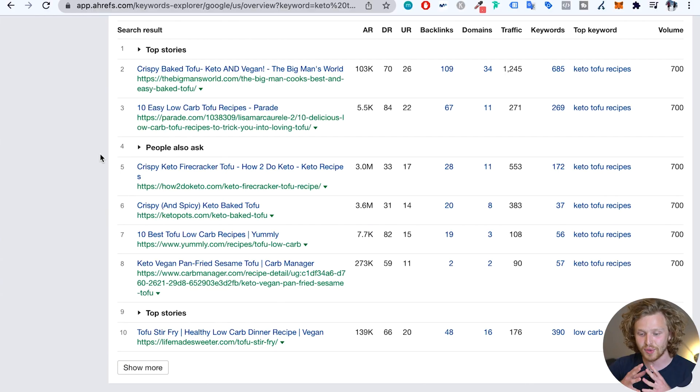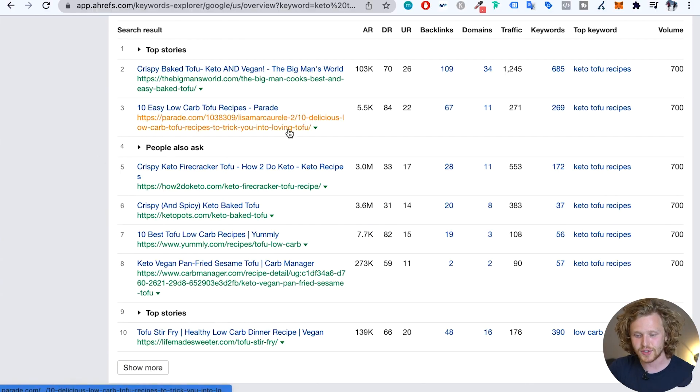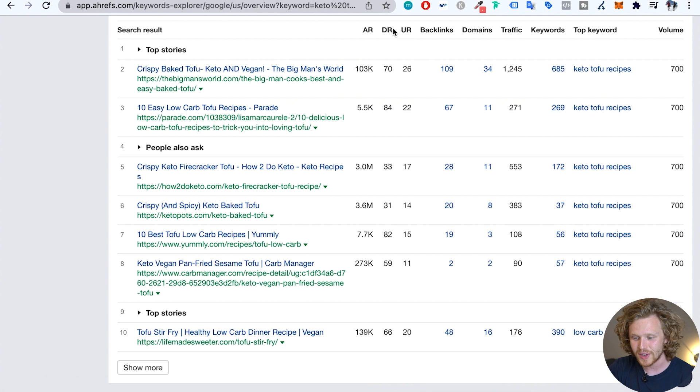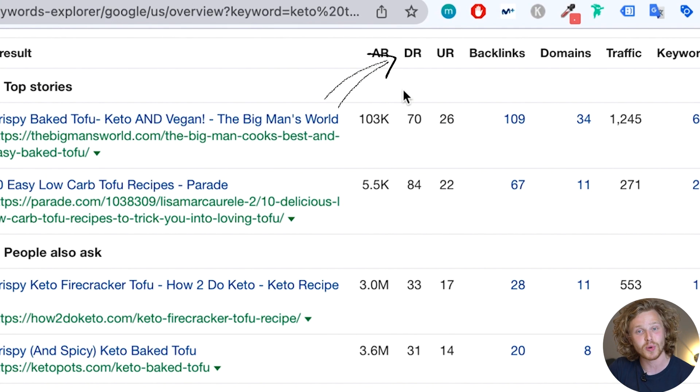Once we've done that, we need to be able to break down the strength of our competitor's domain and understand the quality of backlinks that they've developed over time. So the first thing that I'm going to do when I see the SERP overview is I'm going to take a look at this metric, which is the domain rating. So even though this isn't the most relevant metric, it helps us understand the type of competitor that's out there.